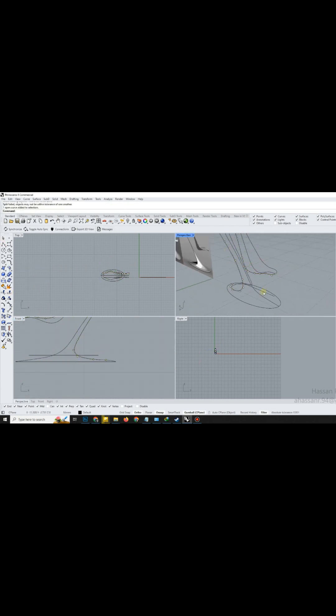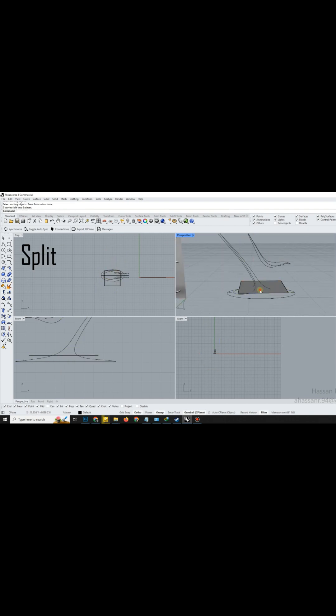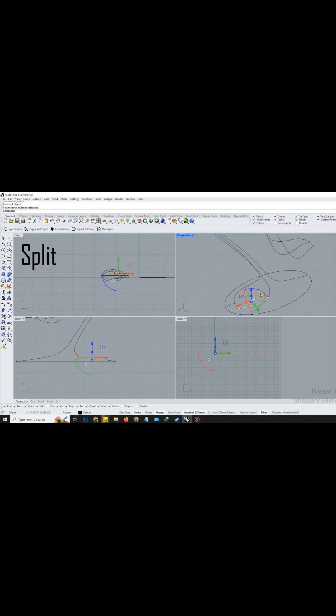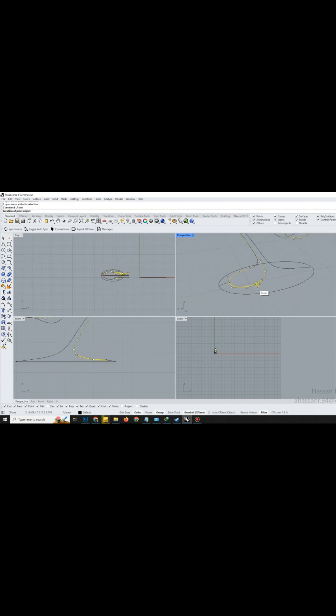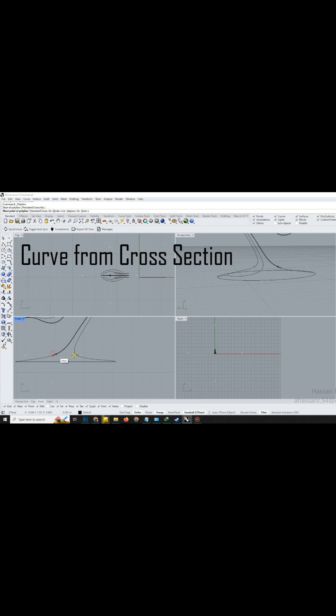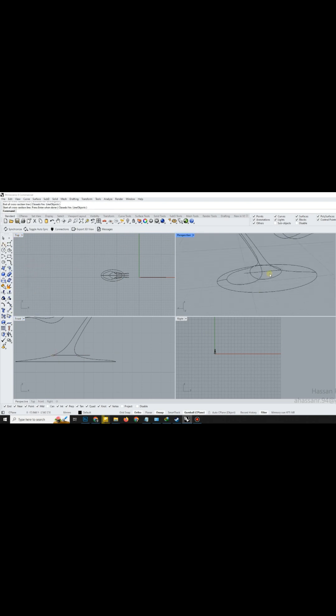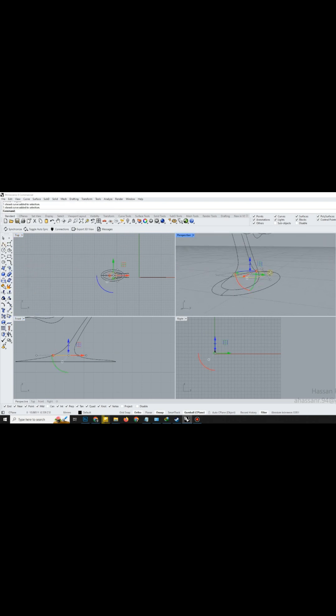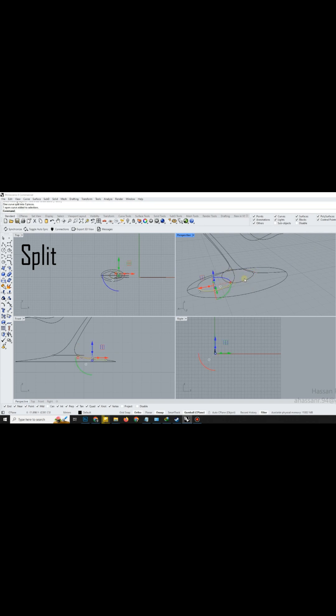We'll now use the Split tool to cut the curve precisely at the necessary segments. Clean segments make modeling easier. Using curves from cross-section profiles, draw connecting curves between the cut points. This ensures a guided surface later on. Use Split again where needed to maintain a clean and editable curve network.